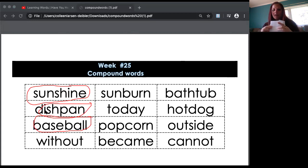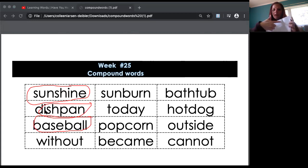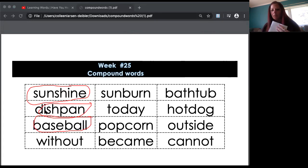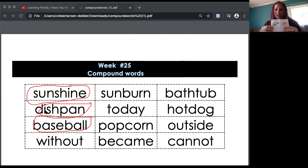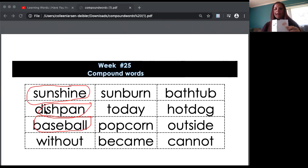Now Mrs. Dibler already did one ahead of time using a word not on your word list. She took 'pan' and 'cake' — when you put those words together, you get 'pancake.' So what would you draw on the inside? You would draw pancakes like you might eat for breakfast.